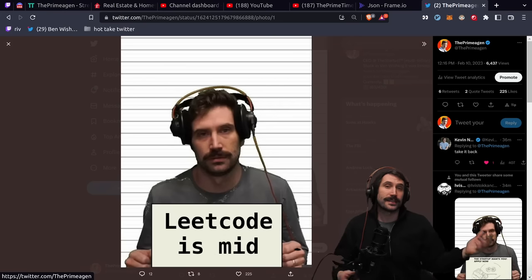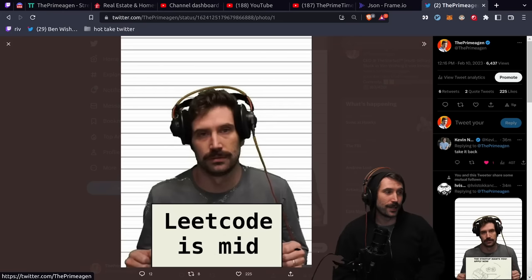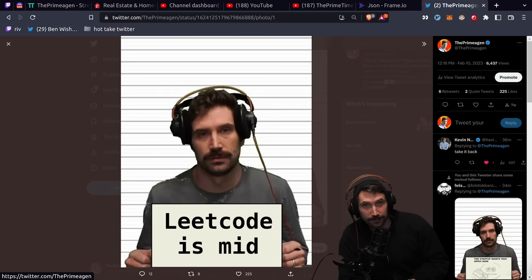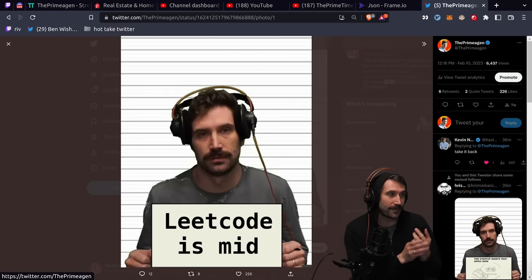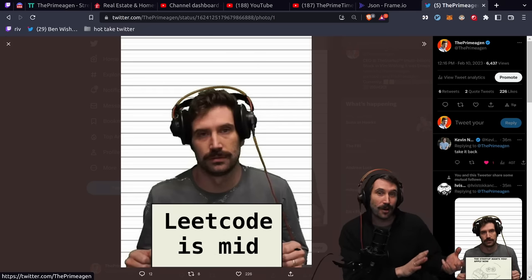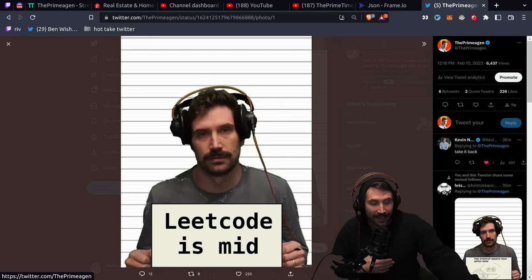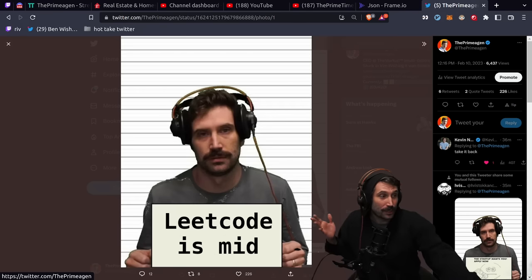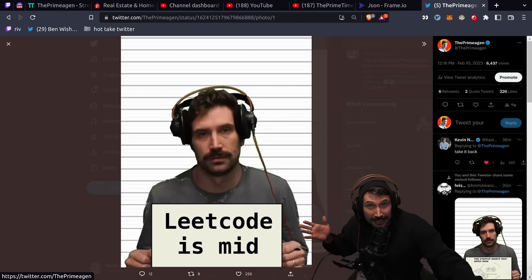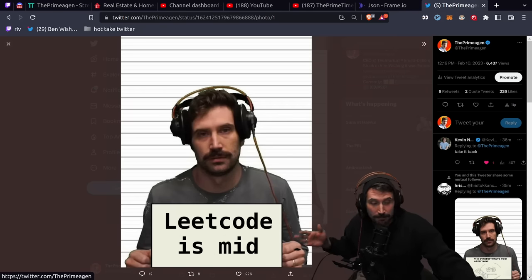So I tweeted this an hour ago and ruffled some feathers, a lot of questions, and I figured I'd take a moment and talk to you about exactly what's going on here. And what do I mean by LeetCode is mid?